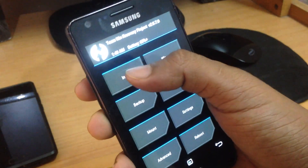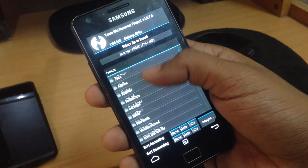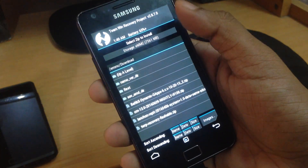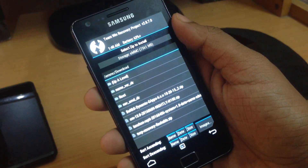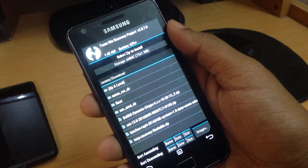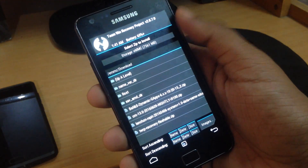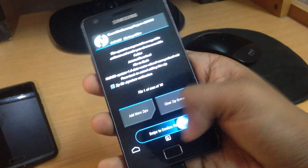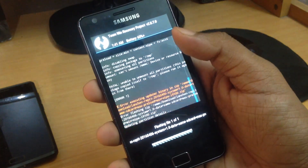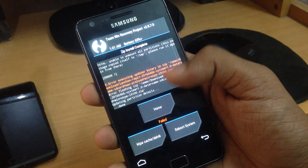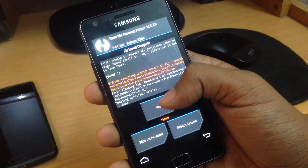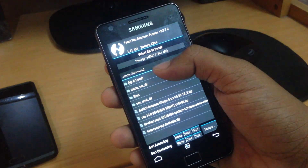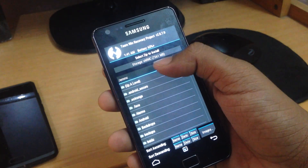Now go ahead and hit Install, browse for the folder, and this time select the file called Launch on Repeat — the download link will again be in the description. Flash it by sliding the arrow. It may show a fail message, so don't worry, just go to Home again.